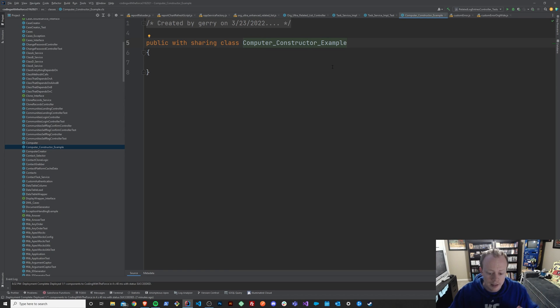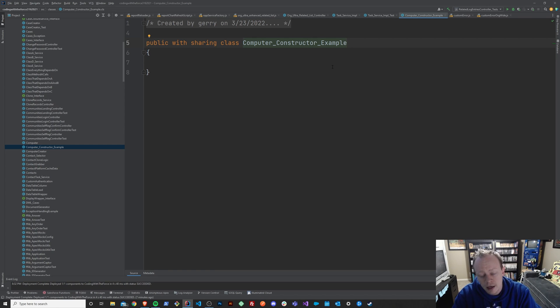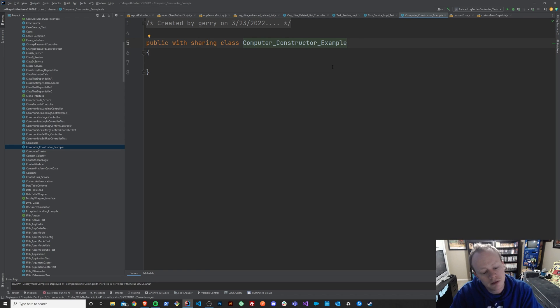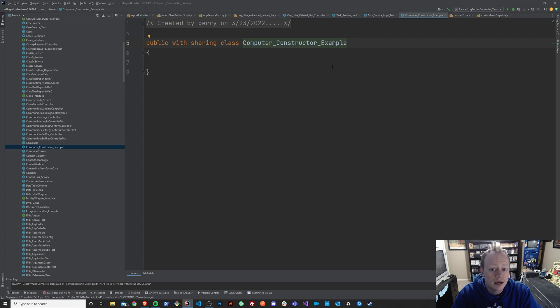And the constructors allow you to both construct your classes in a variety of ways by passing in parameters.